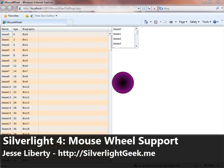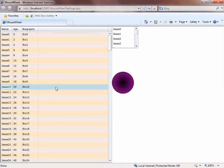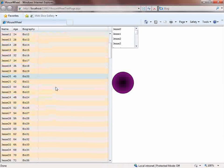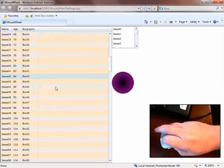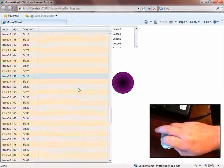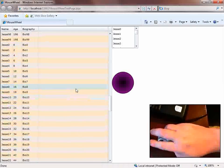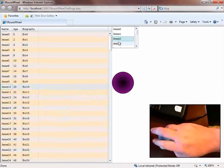Hi, this is Jesse Liberty from Microsoft. Today we're going to take a quick look at the support for the mouse wheel that began with Silverlight 4. Here I have a data grid, and I can scroll that data grid down, and then I can use the mouse wheel in the opposite direction to scroll it back up.